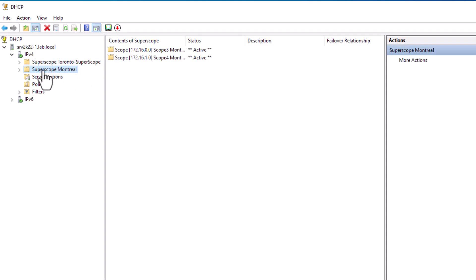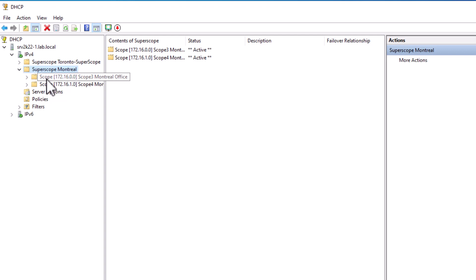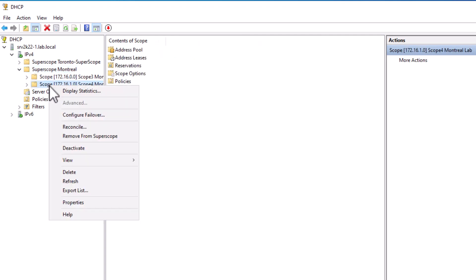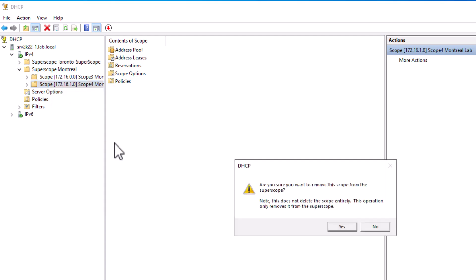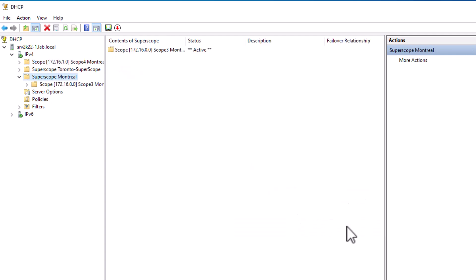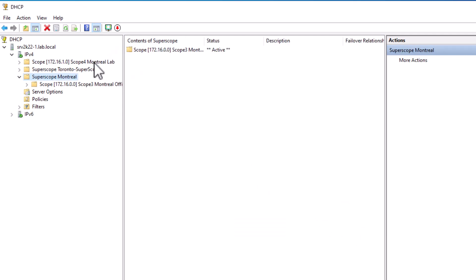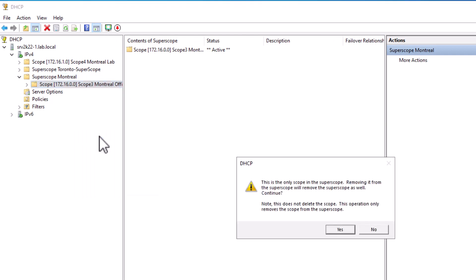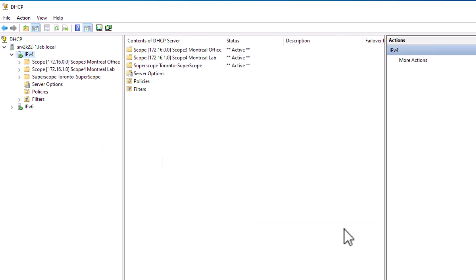To remove a scope from a super scope within the DHCP console, open your super scope and right-click on the scope you would like to remove. On the menu, select Remove from Super Scope and confirm by clicking Yes. The scope is now removed from the super scope. If you remove all the scopes from a super scope, this will delete the super scope.